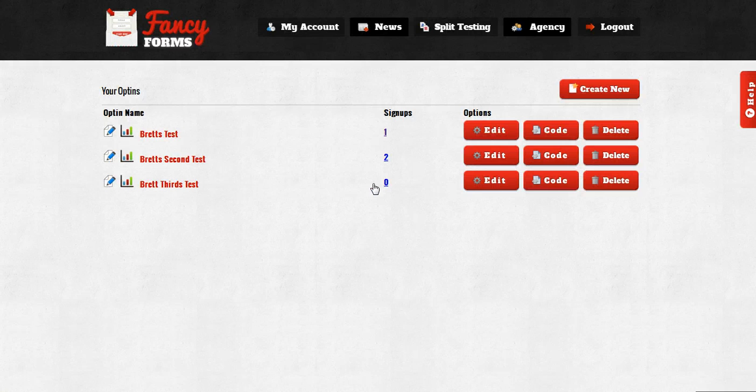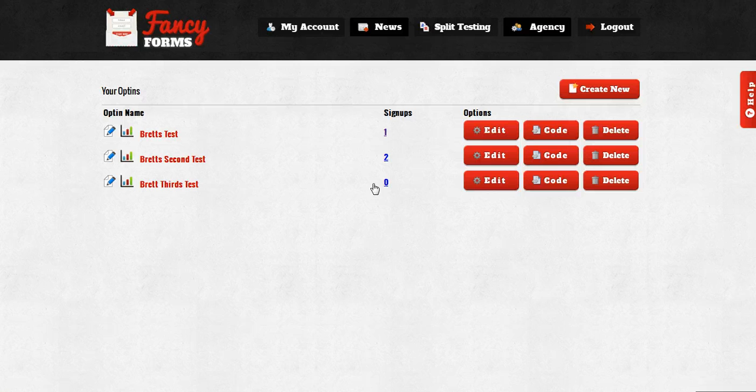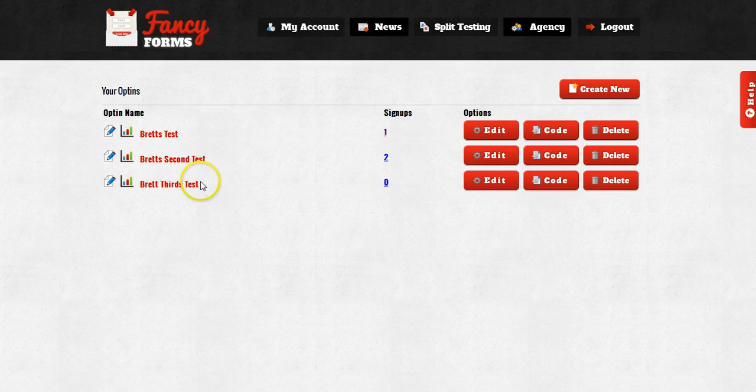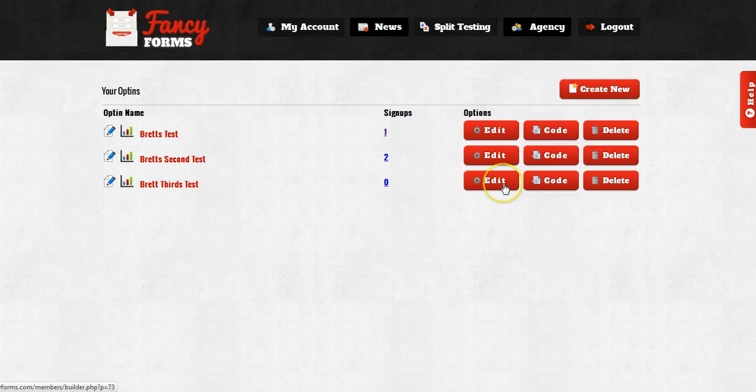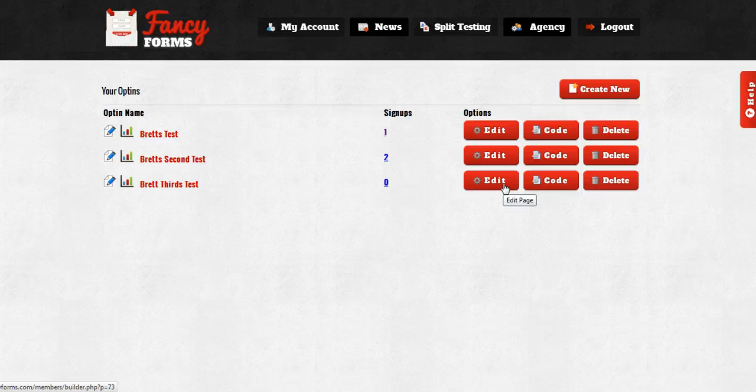Once I click on the Create New button, you can see it has created my opt-in for me, but I have to edit it now and create the actual opt-in. So I'm going to go ahead and click the Edit button underneath the Options section on the right-hand side.